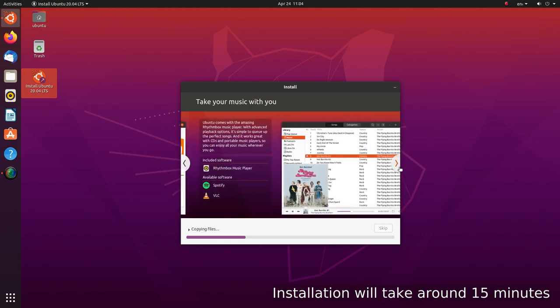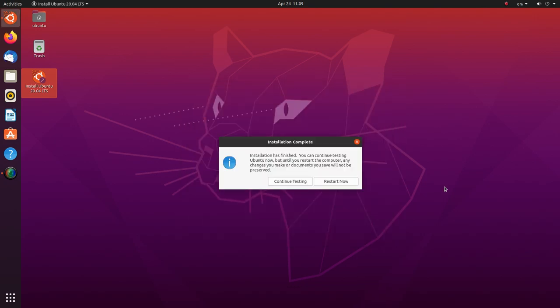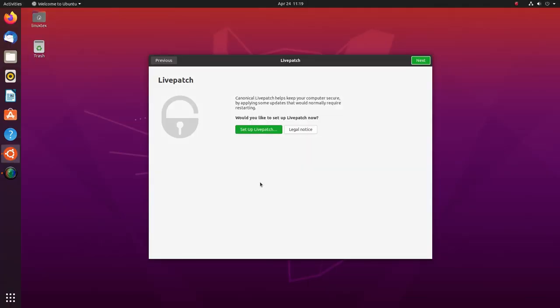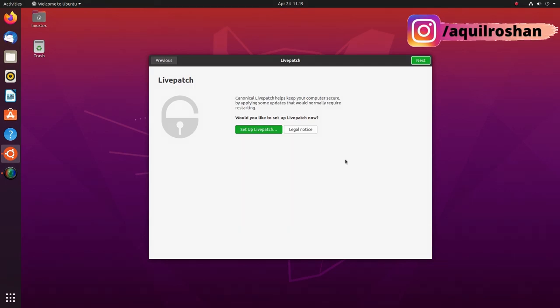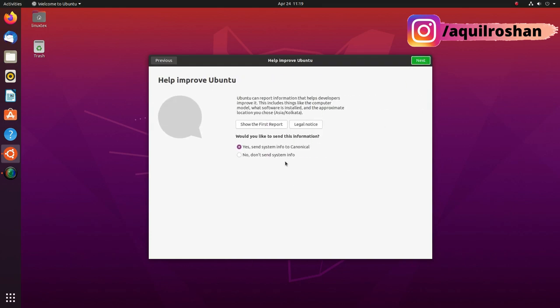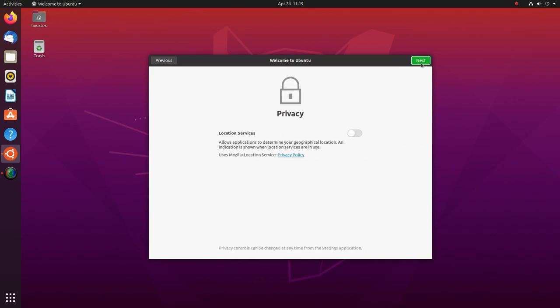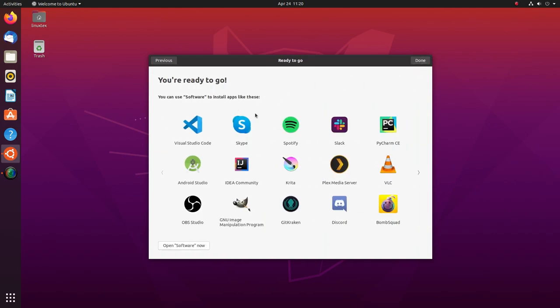Once the installation is done, it'll ask you to restart your computer. Click restart and pull out the USB stick when prompted. You'll be welcomed by your new Ubuntu 20.04 LTS. On first boot, you will be asked to set up live patch. Just click next. Then it'll ask your permission to collect some analytical data to improve Ubuntu. Select yes if you agree, and no if you don't. And enjoy your brand new Ubuntu.